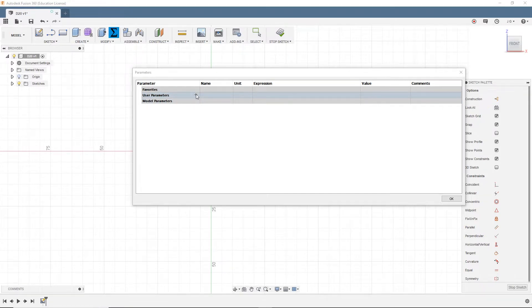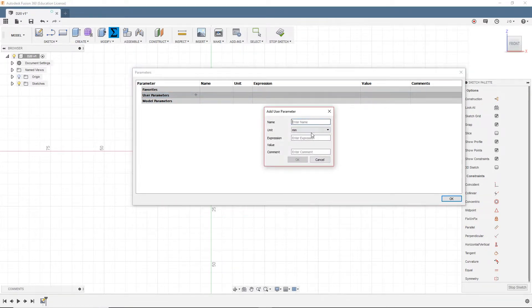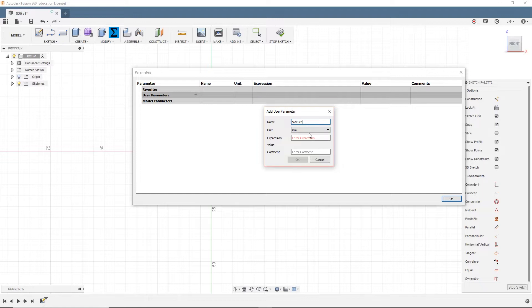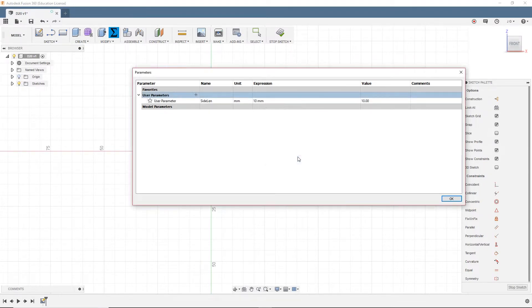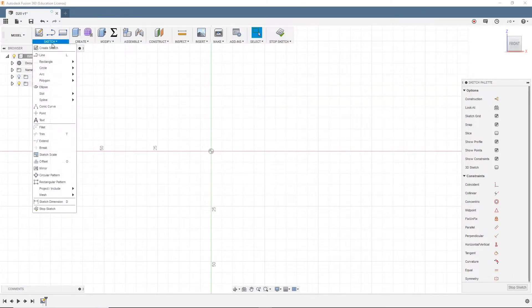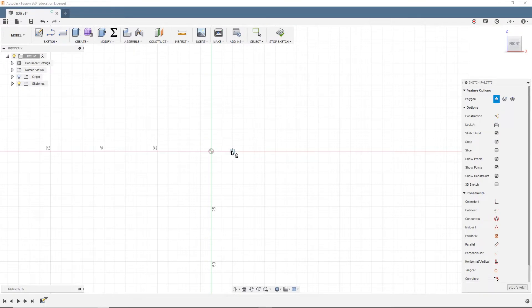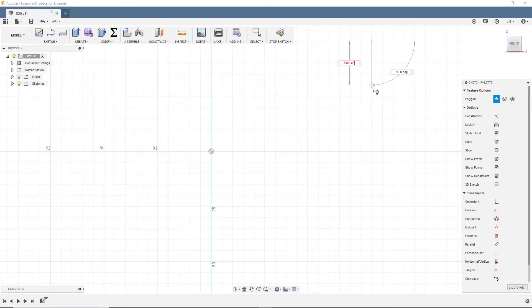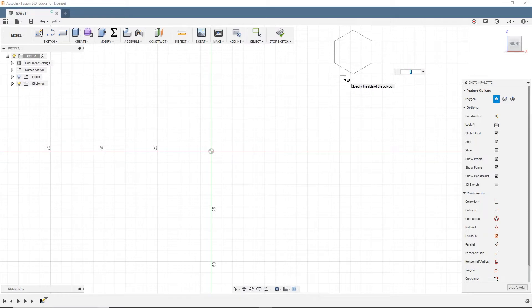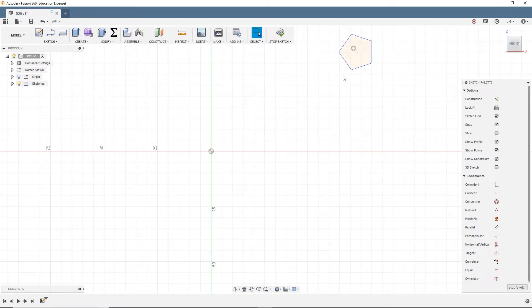So I'm going to click Add, and I'm going to say SideLength. And I'm going to make this 10 millimeters. I'll close that, and then I will open up my edge polygon again. I'm going to make this SideLength. And I want it to be five-sided, because it is a pentagonal prism that we are creating.